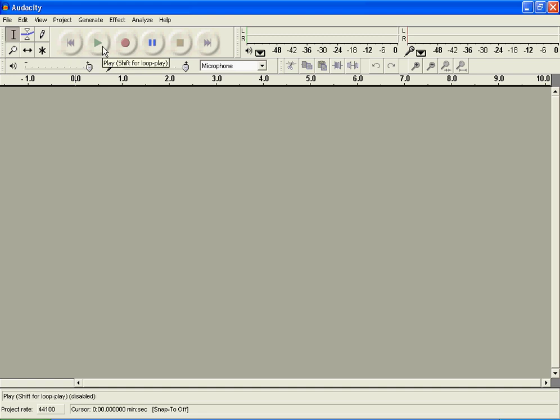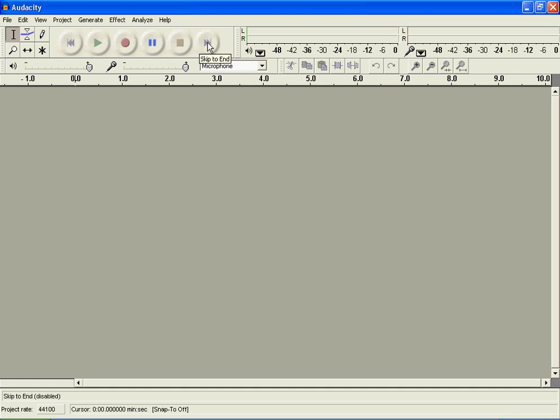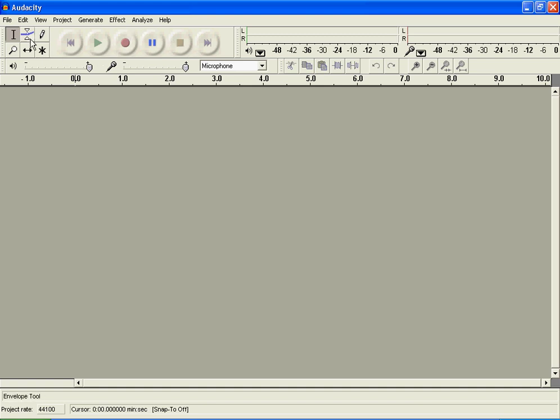Okay, pretty much everybody knows what this does. It skips to the start, goes all the way back to the beginning. This is to play what you recorded, this is to record, this is to pause, to stop, and to skip to the end. Pretty much everybody knows what those are.